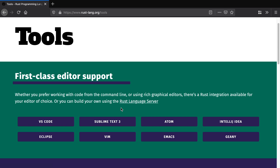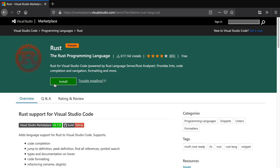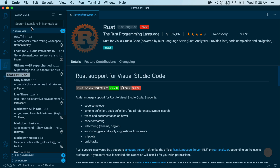The next thing we need to do is install support for our editor. We're going to be using VS Code for this video series, so you'll want to click on that and install it. You can also search for it as an extension within VS Code, and once you see the rust-lang.rust extension, you can install it.